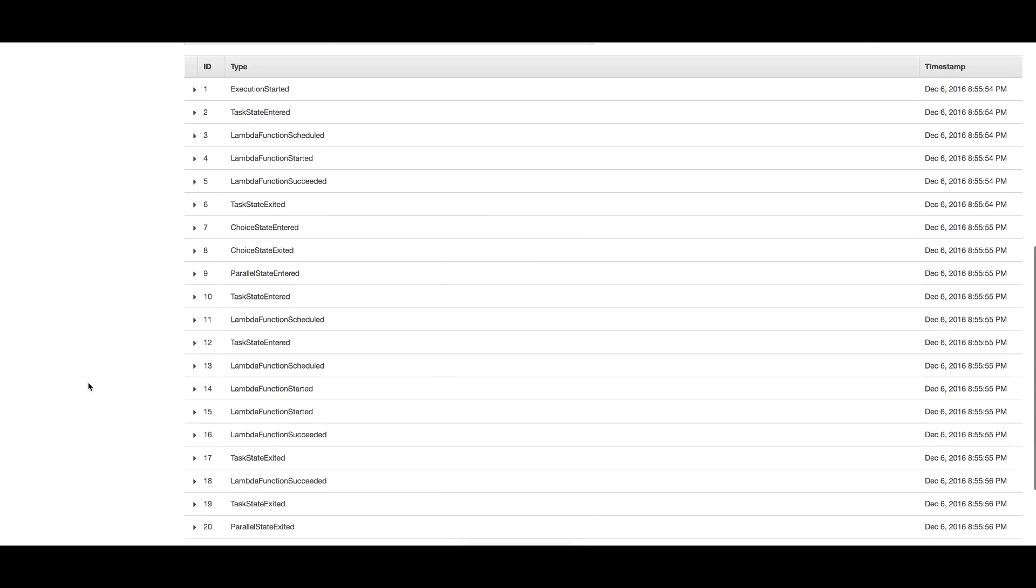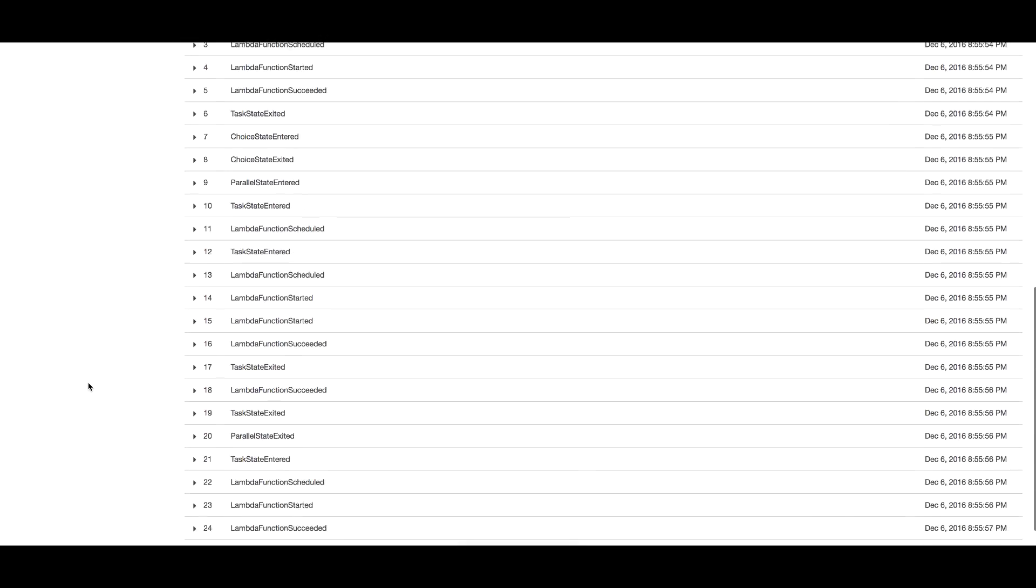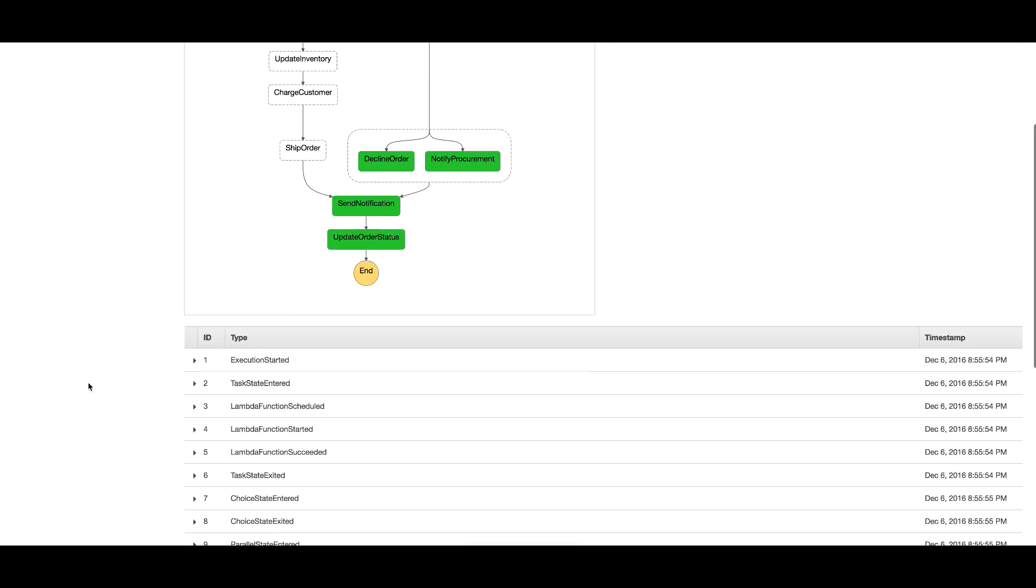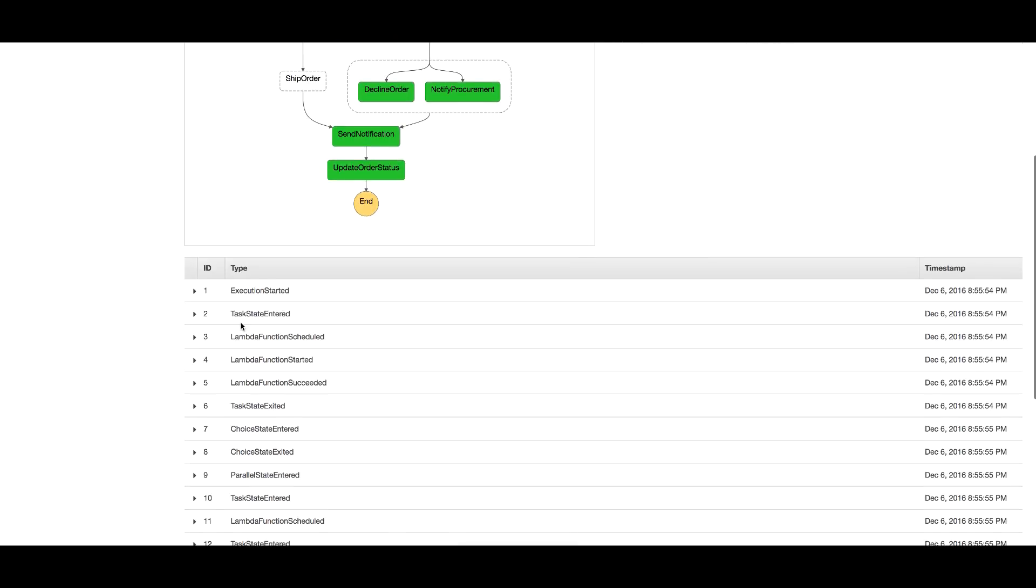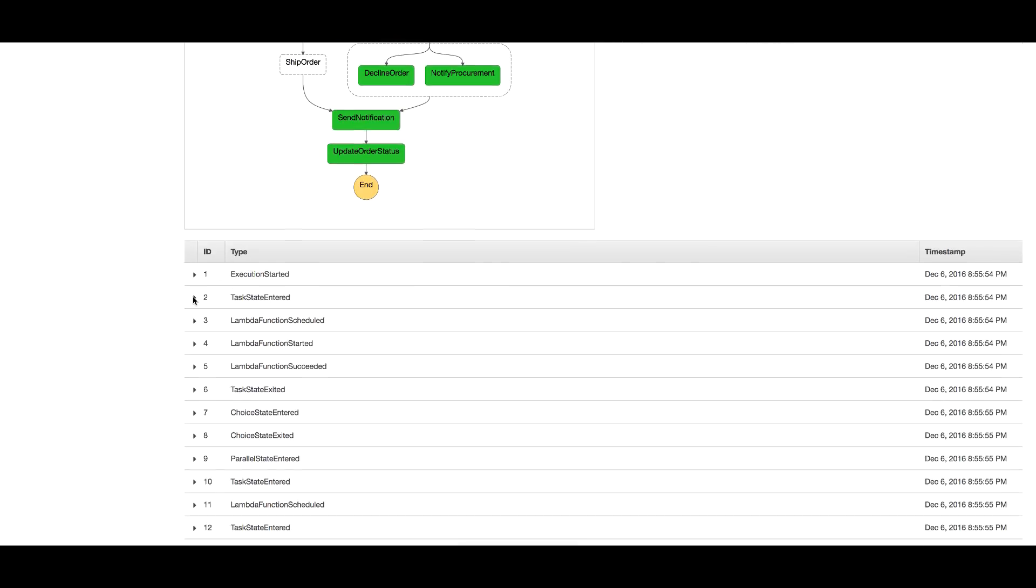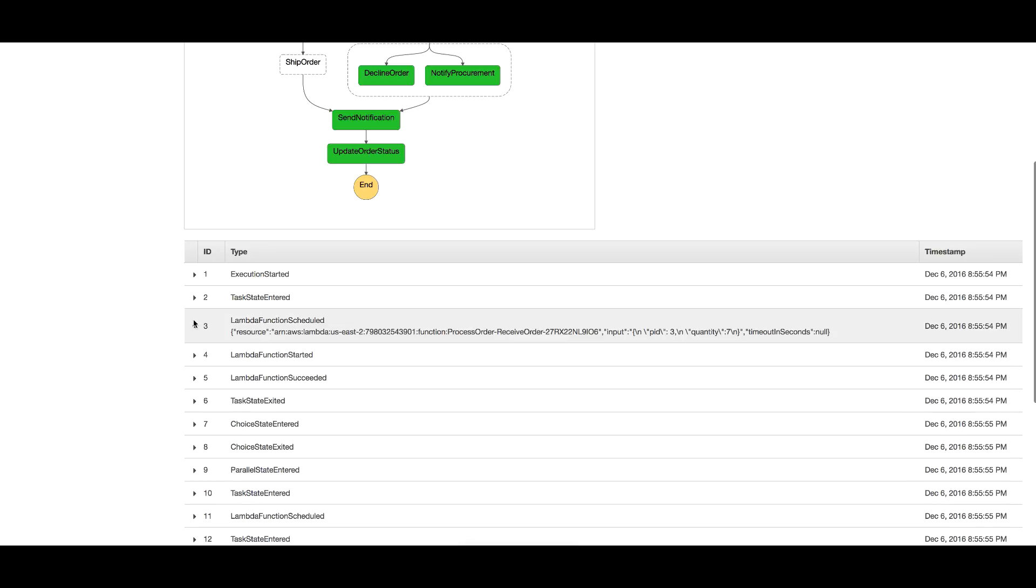If you head down here, you'll see a full log with details of the actions for each step. For example, it logs that a state has entered, then a Lambda function is scheduled, then started, succeeded, and the task state exited - four or five events for a single state. If you dig into any of these, you can see the input or output and any exceptions in case of errors.